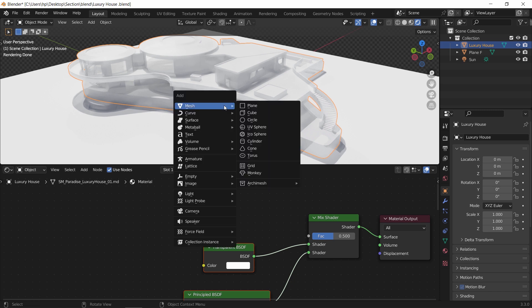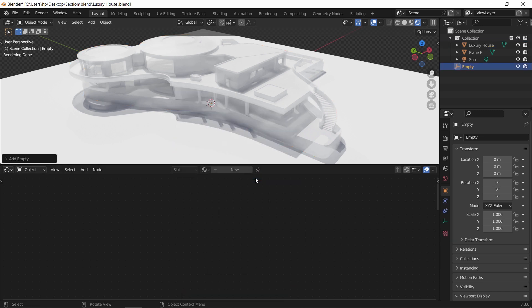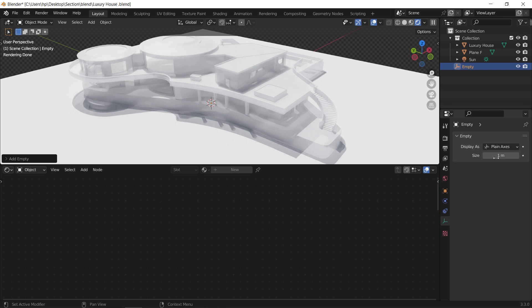We also need an object, usually an empty, to manually control the cut area by moving it around, so add any empty on the scene.